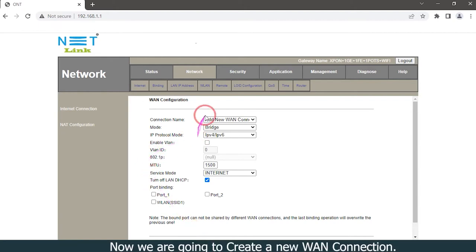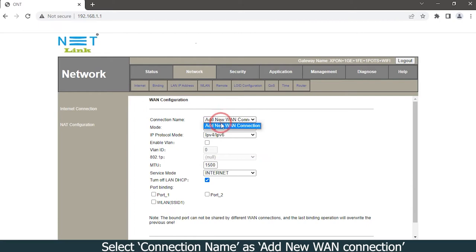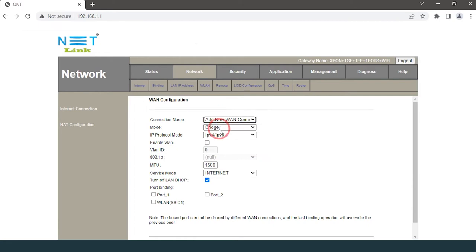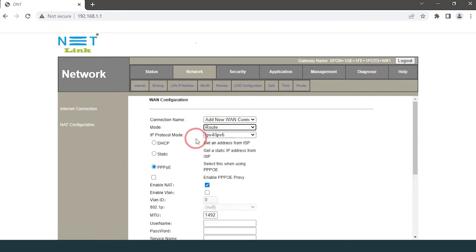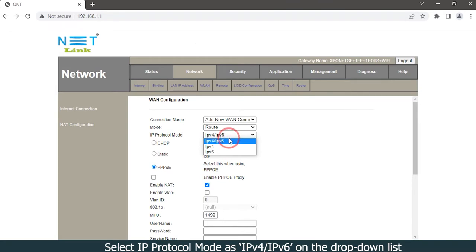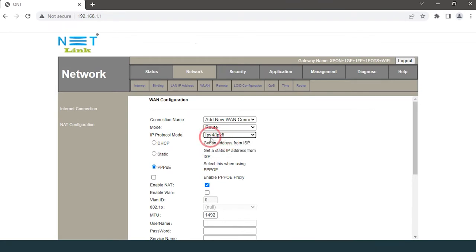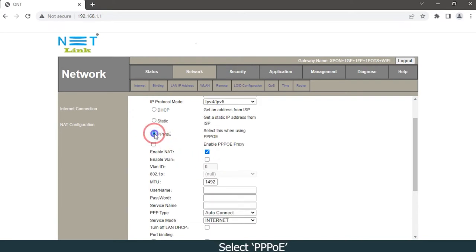Now we are going to create a new WAN connection. Select connection name as add new WAN connection. Select mode as route. Select IP protocol mode as IPv4/IPv6 on the dropdown list. Select PPPoE. Enable NAT.